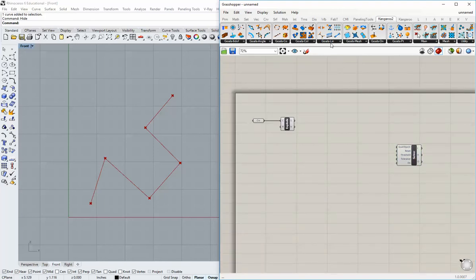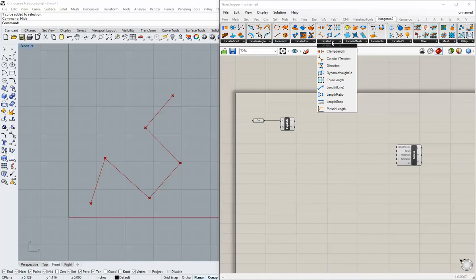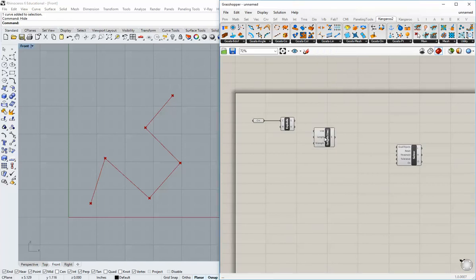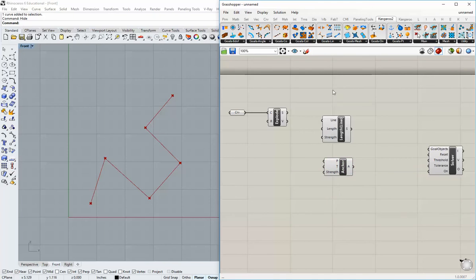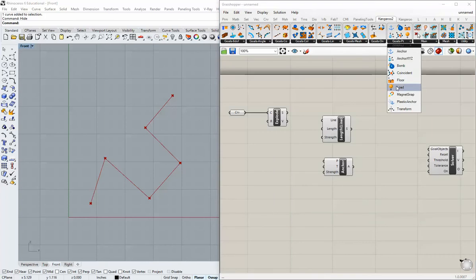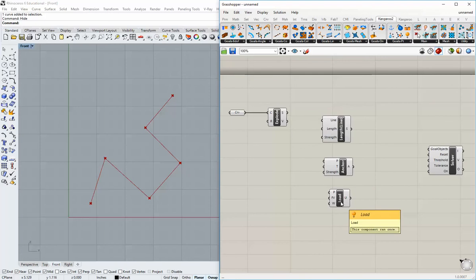The next thing we need to do is head over to goals and line and grab the length component — called length slash line. The other thing we need is a counter to that, so let's go over to goals point and grab an anchor. This is going to set our anchor. Then we need a force to apply, something that could potentially mimic gravity, so go to goals point again and grab the load component.